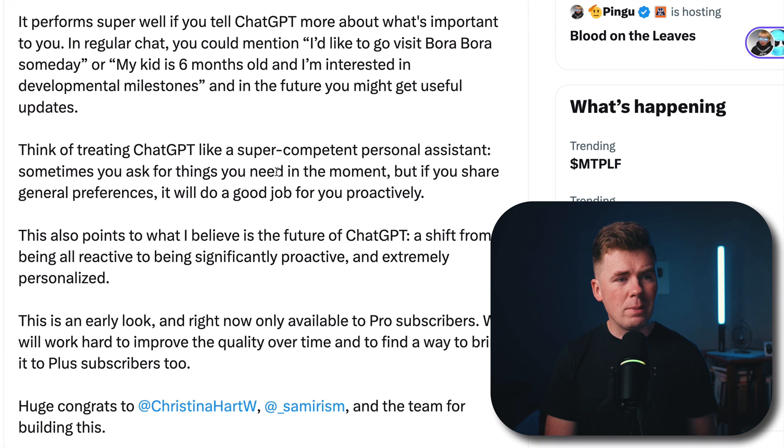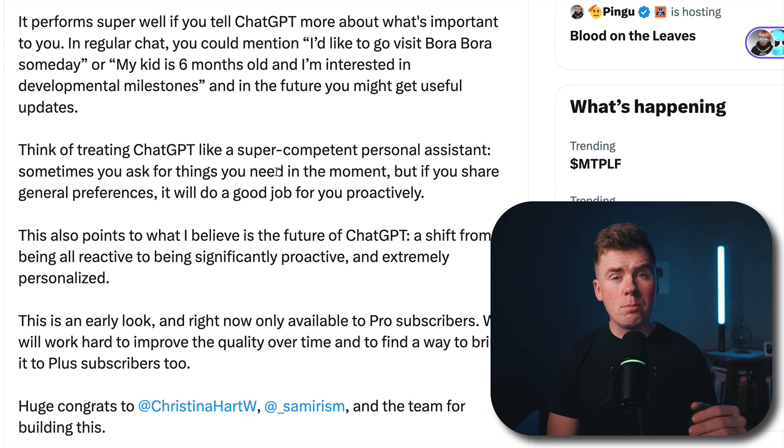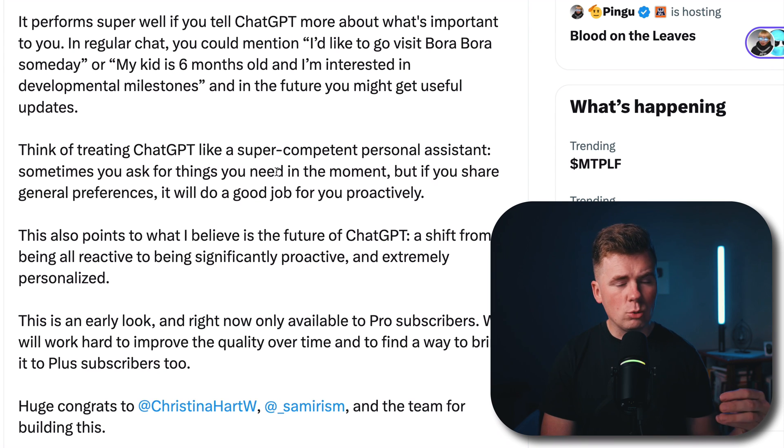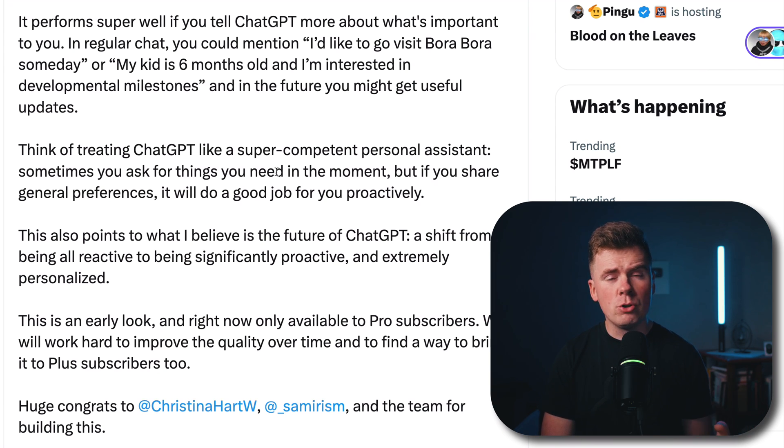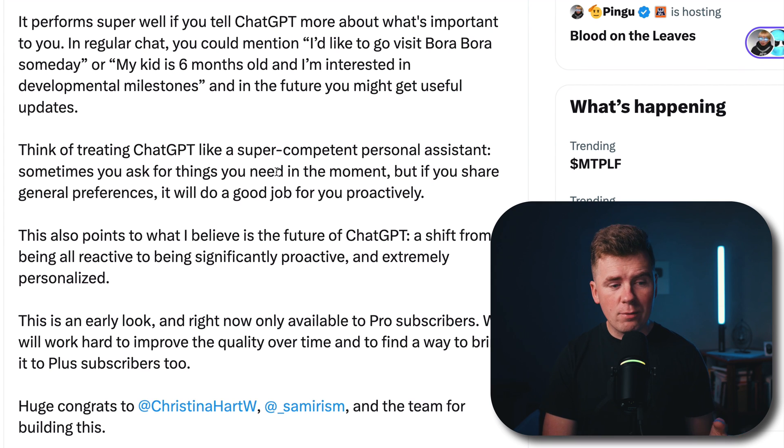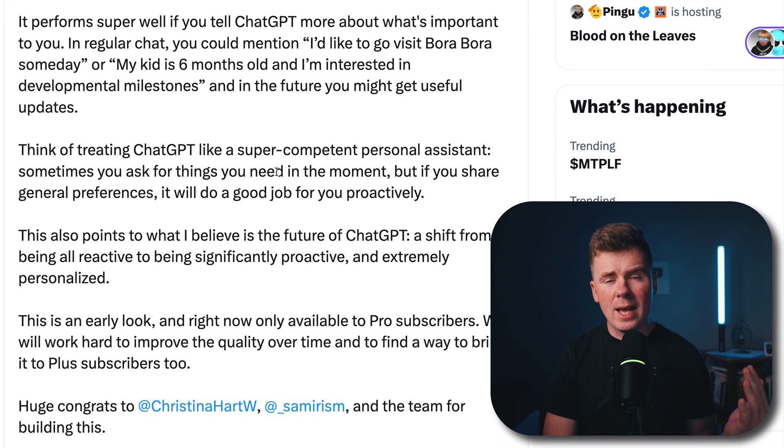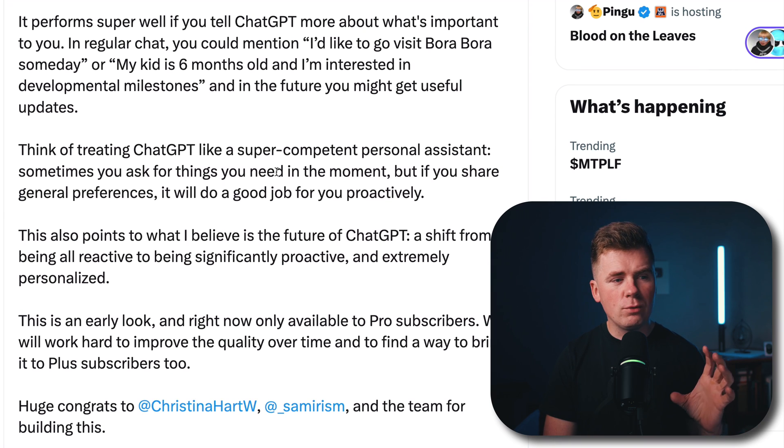You can tell ChatGPT what's important for you. You can even tell it to create specific news on the Pulse every day. So every morning you open the app, you will see a new feed for you specifically.